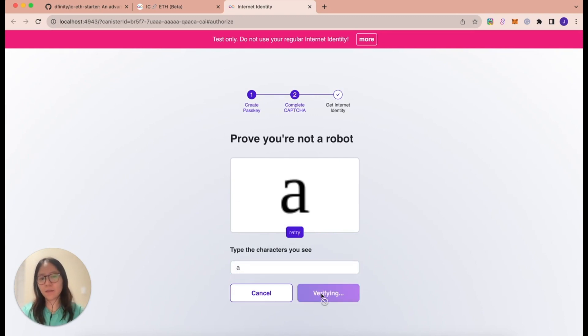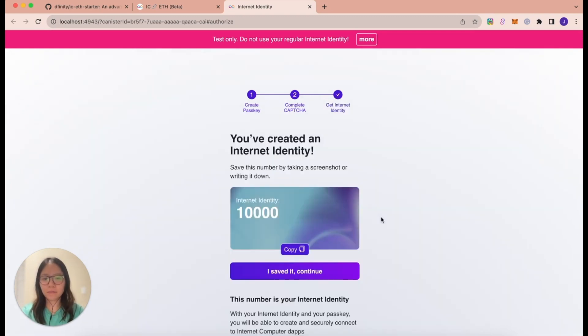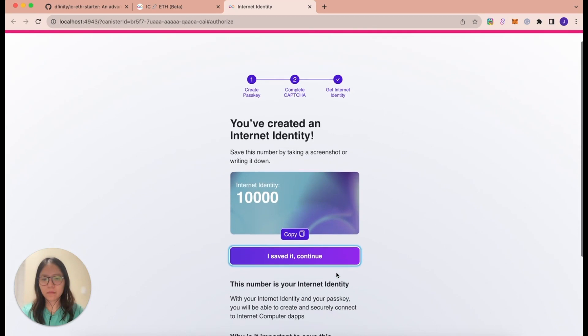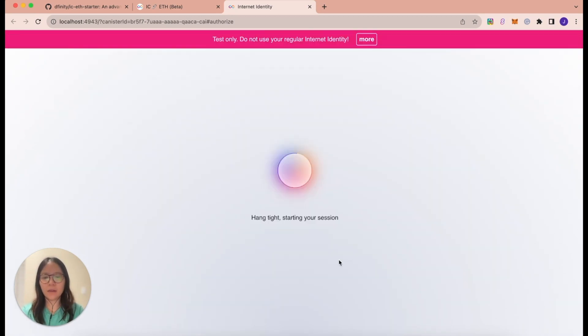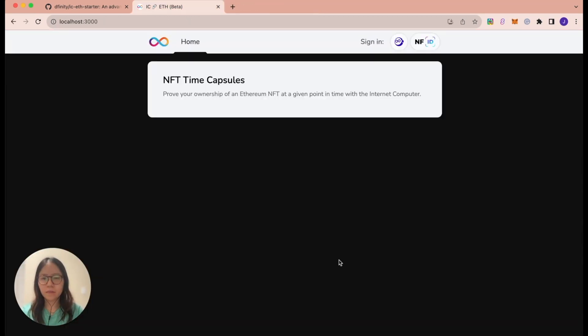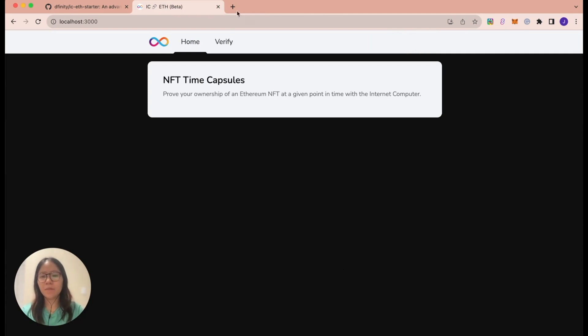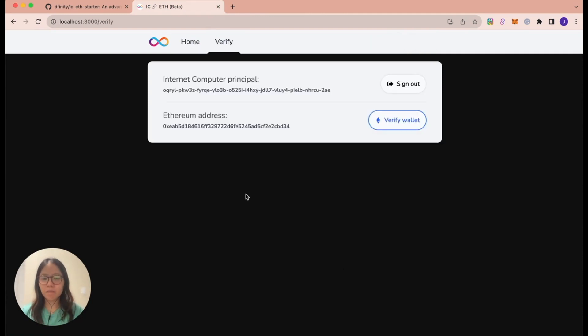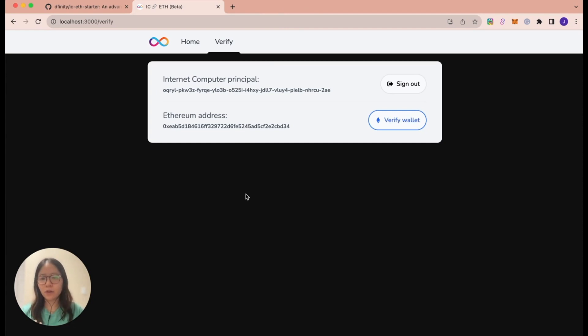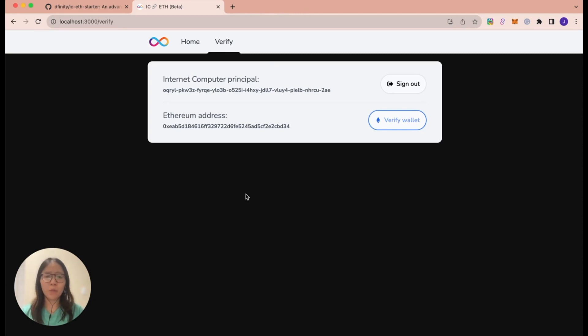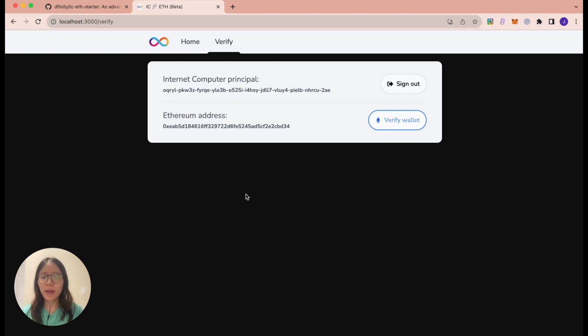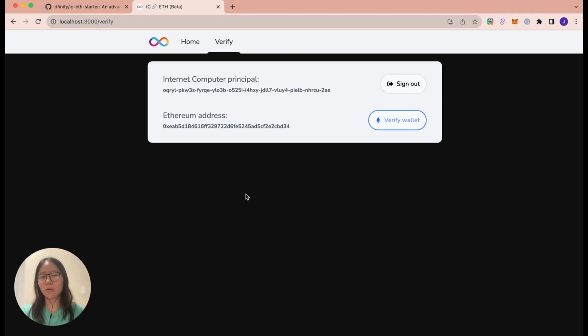Prove that I'm not a robot. And great, now I have saved my Internet Identity. So now I'm signed in. Now we are sent to the verified page, which shows us the Internet Computer principal, which is the identifier of the signed in Internet Identity. And the Ethereum address that's currently tied to the MetaMask installed.